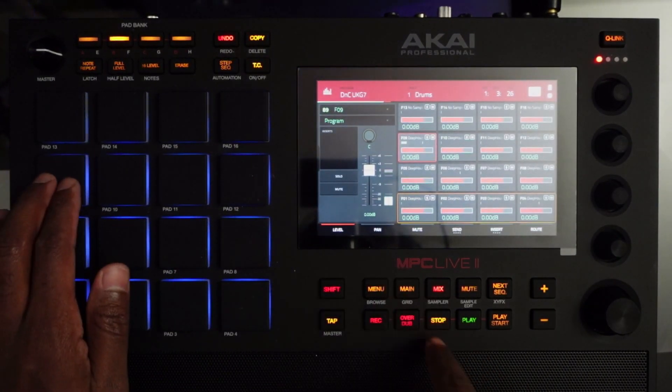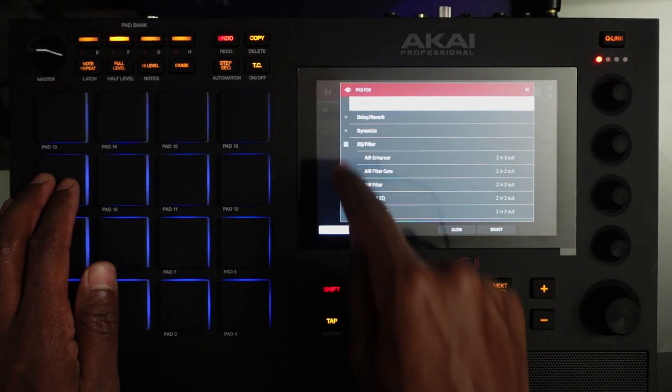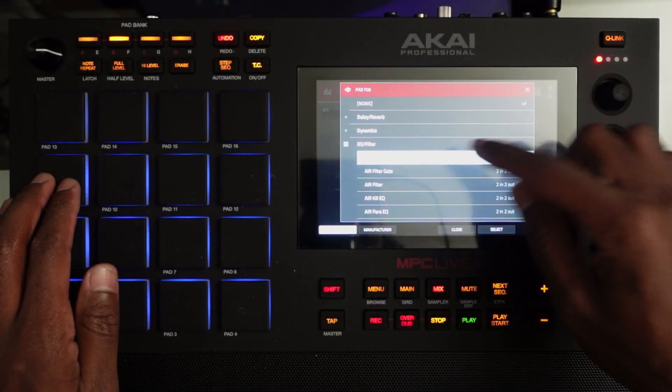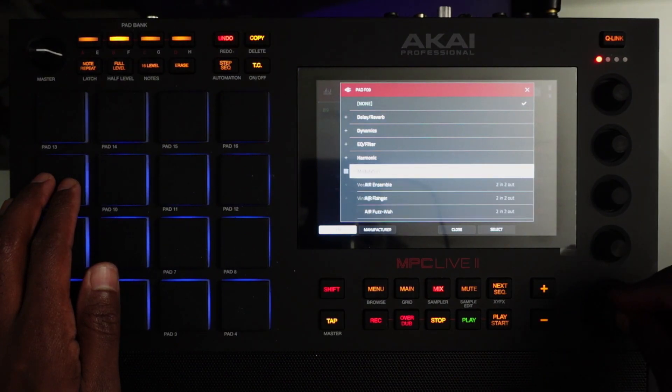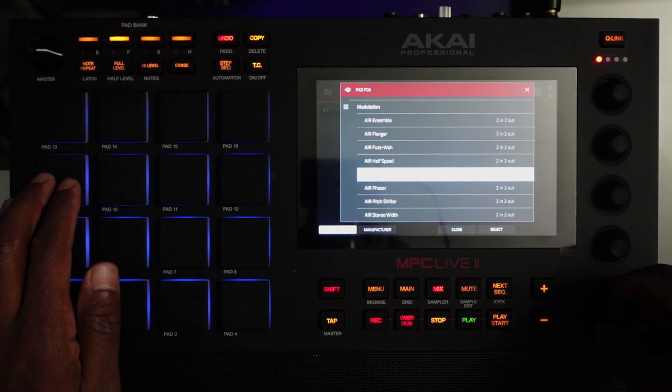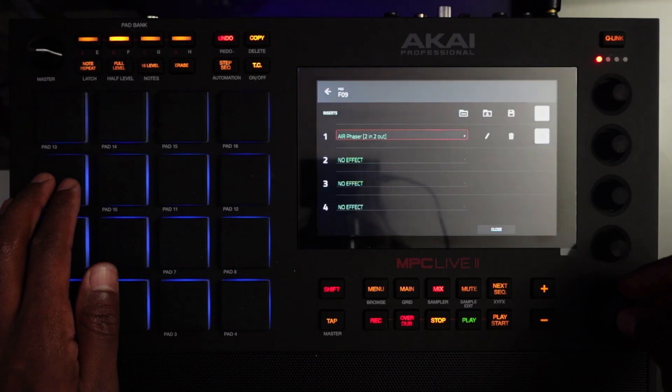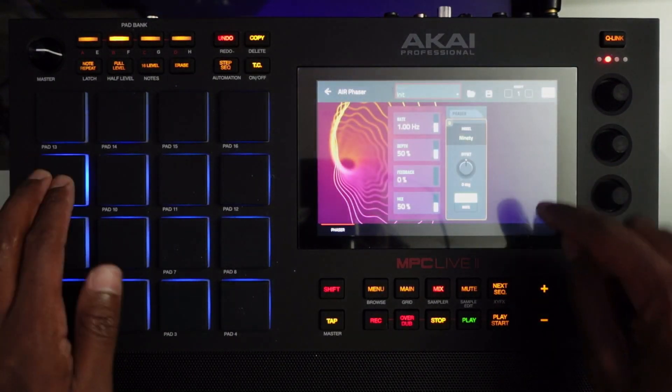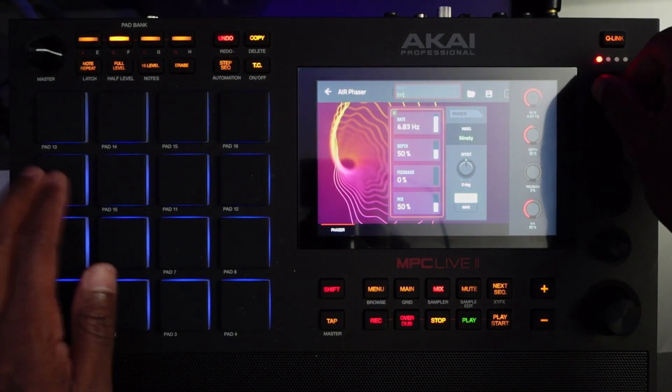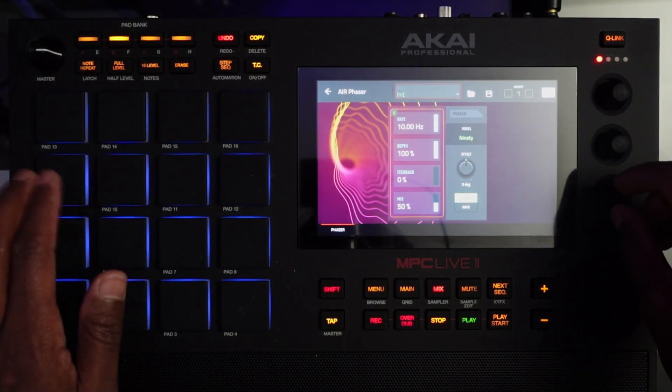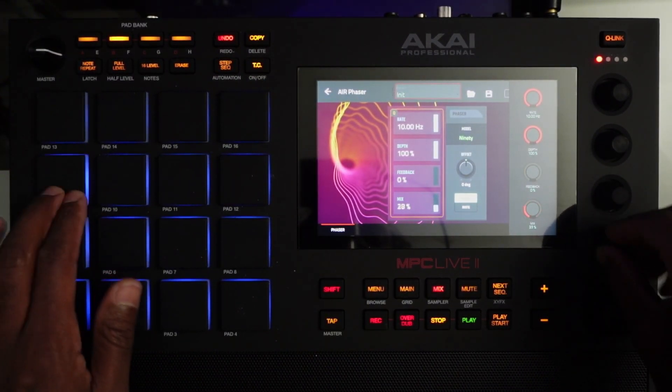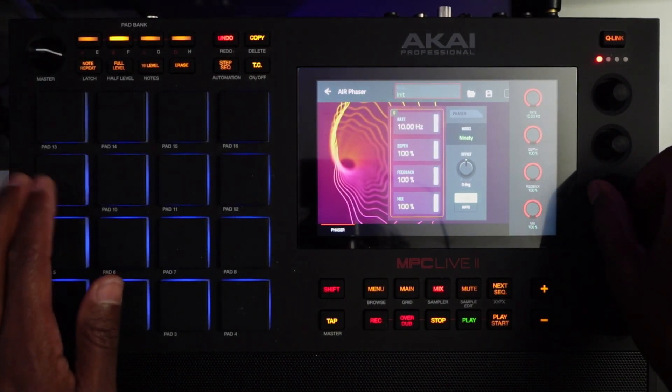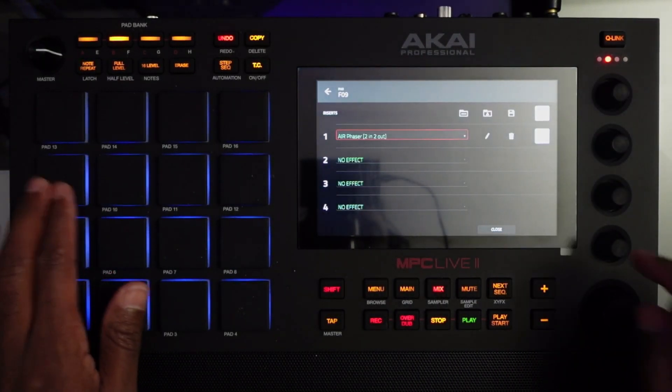What I'll do is I'll tap my pad, go to my inserts, and let's get kind of weird with it, shall we? Phaser.